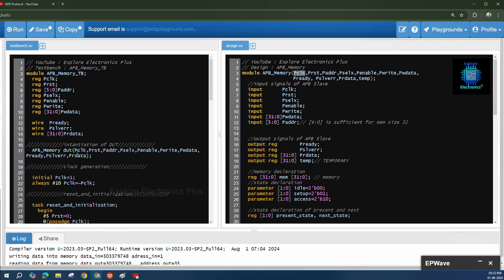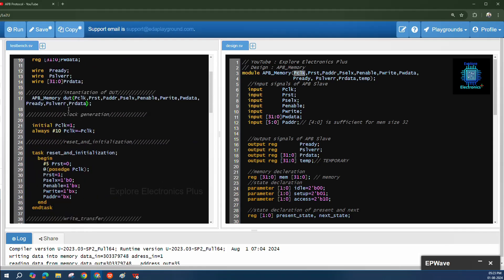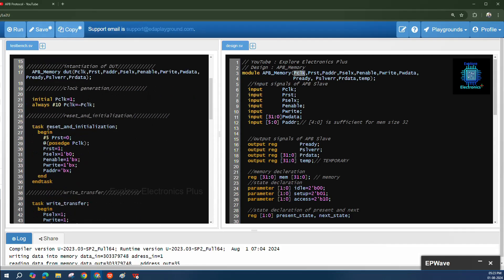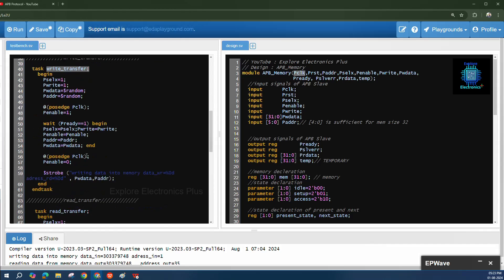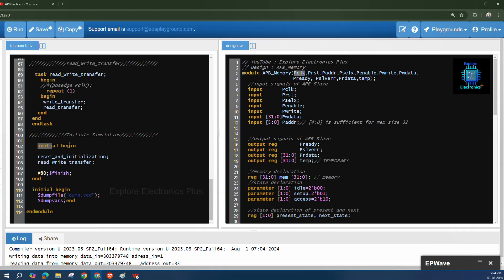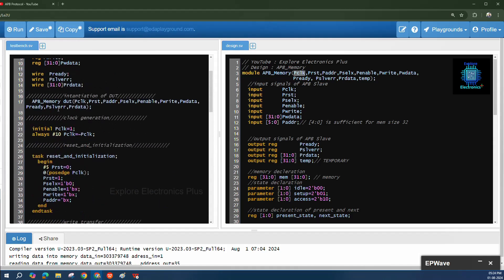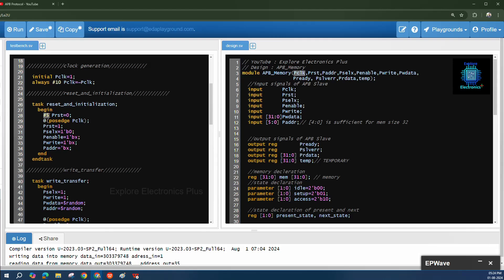For clock generation, p_clock is initialized to 1 and toggles every 10 time units using an always block. Then a reset and initialization task is called first in the initial block, followed by the write-read transfer task. Inside the write-read transfer task, the write transfer is called first and then the read transfer.